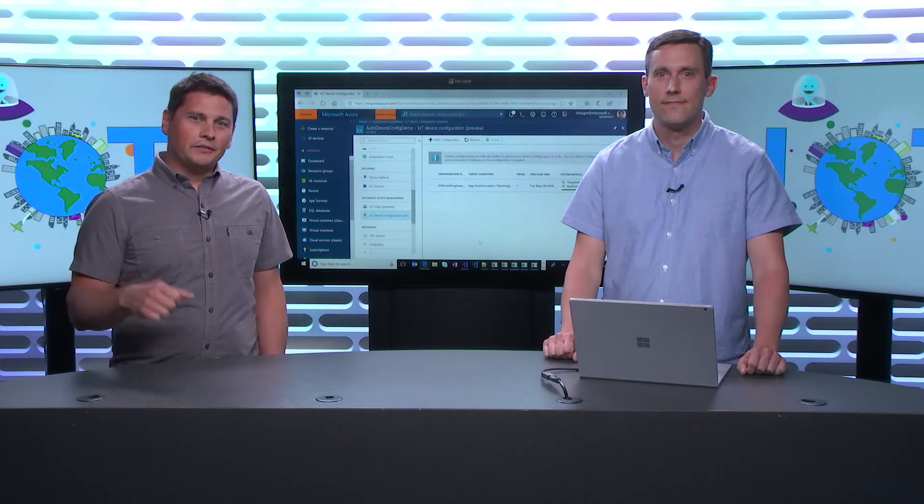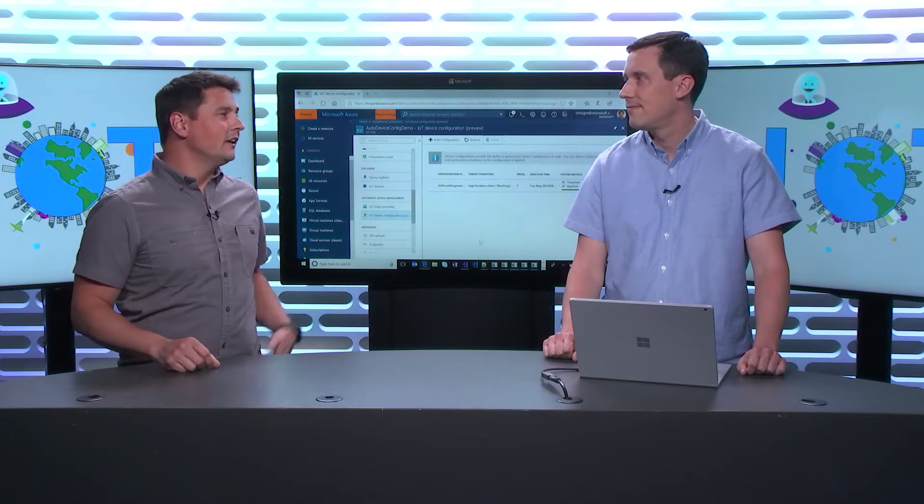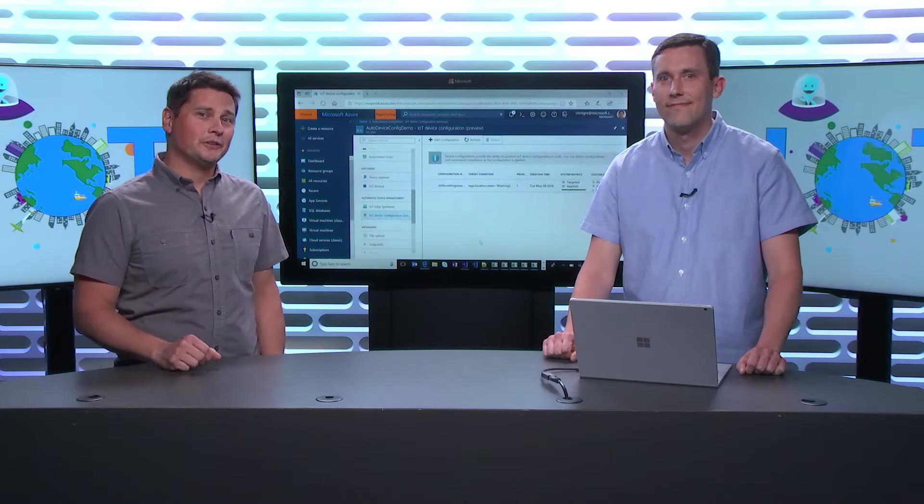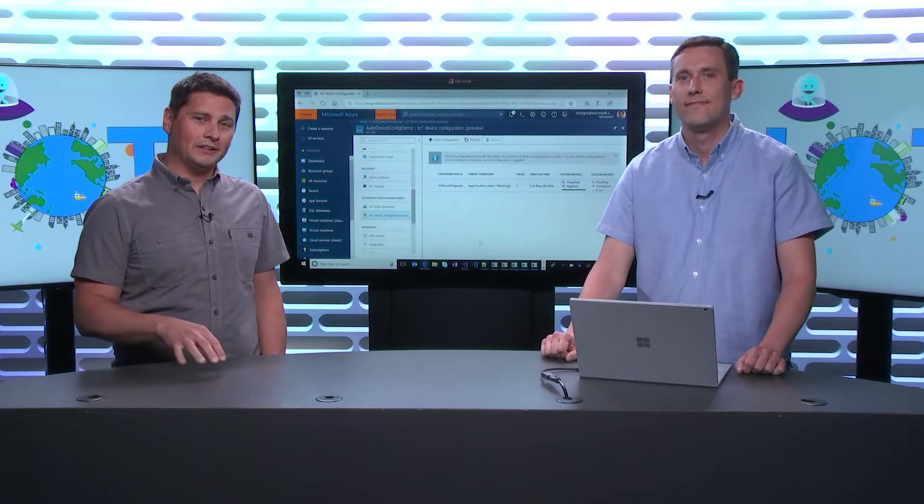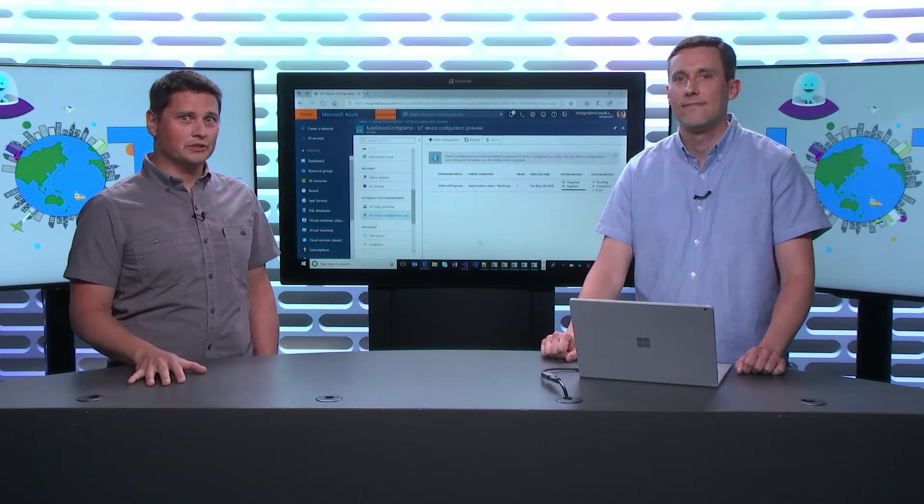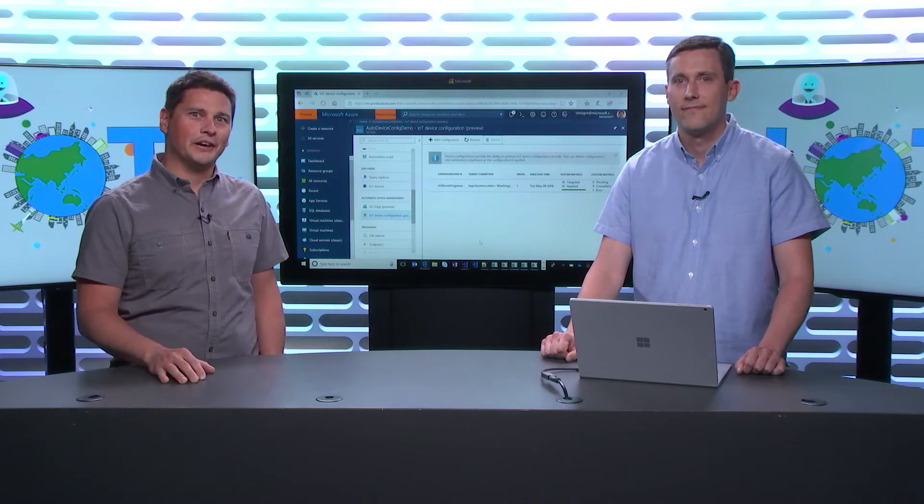In this new episode of the Internet of Things Show, Chris Green actually came here to talk to us about the Automatic Device Management, which is a new feature set in Azure IoT Hub.